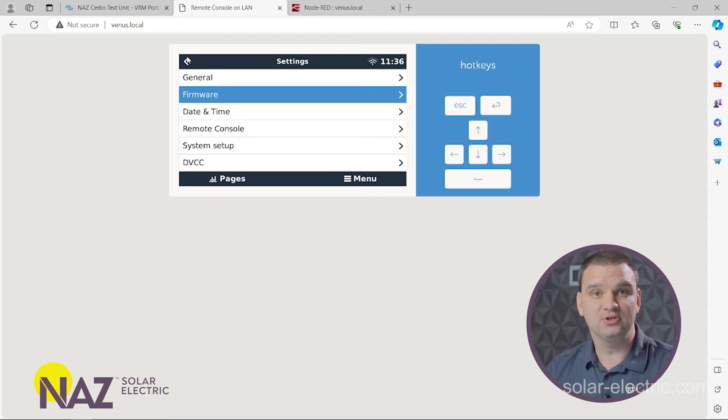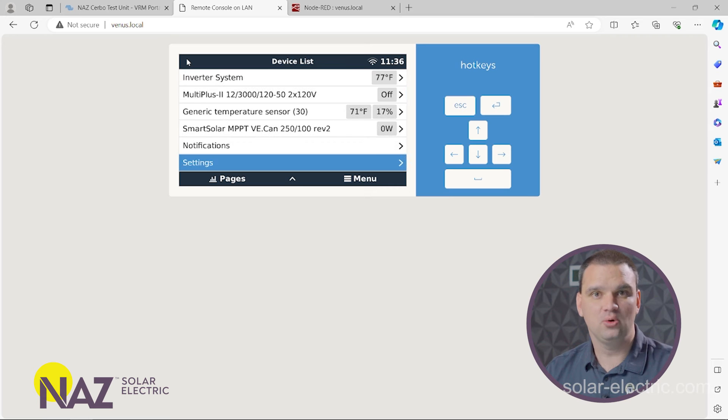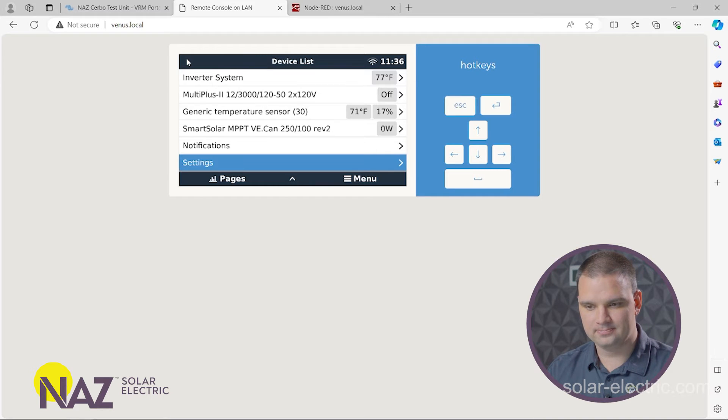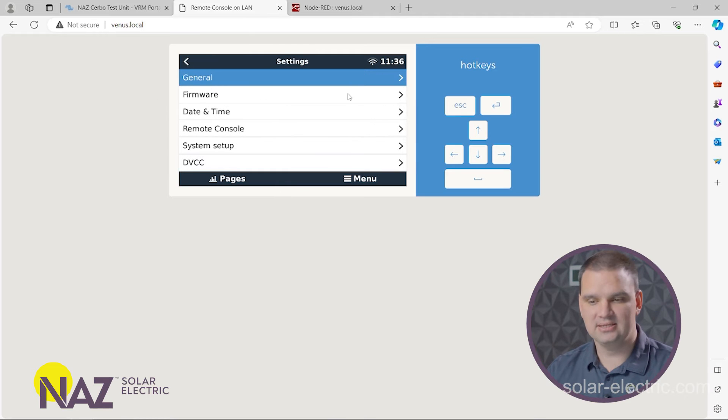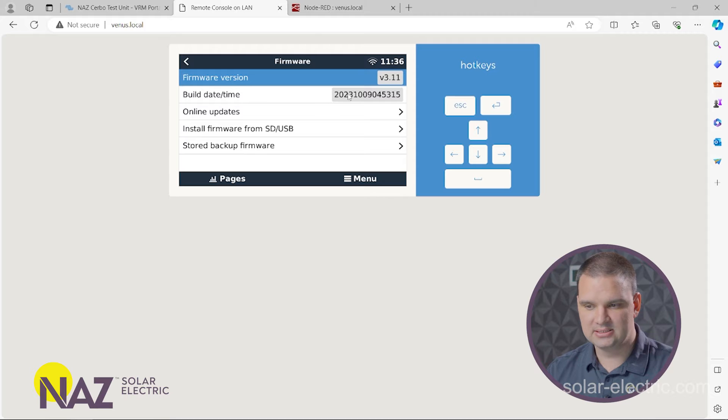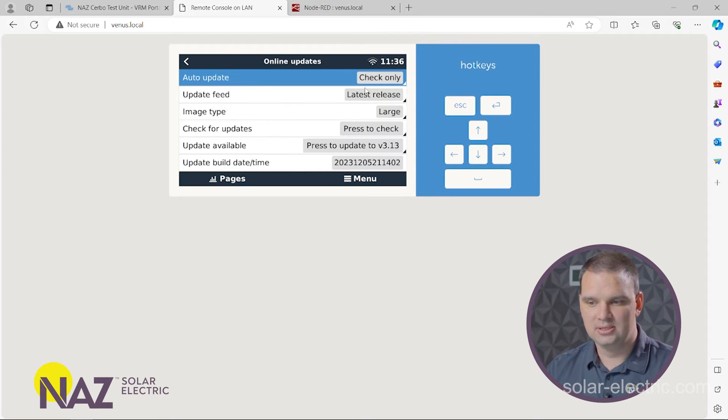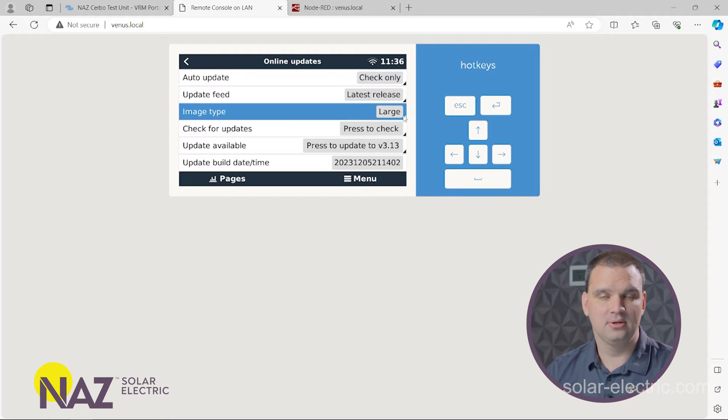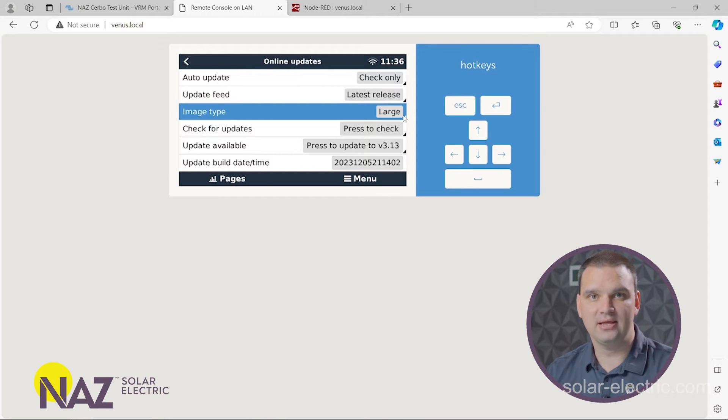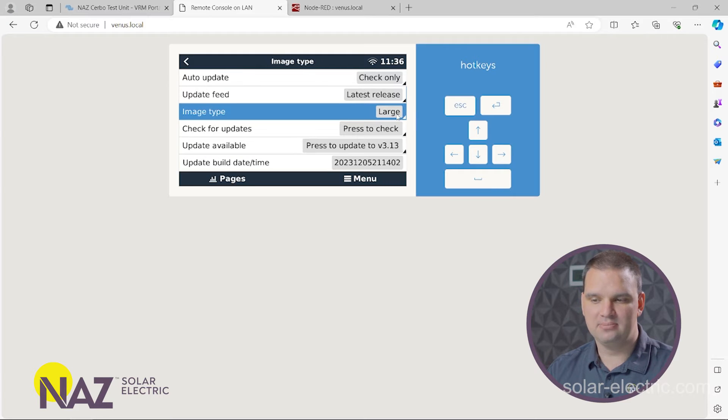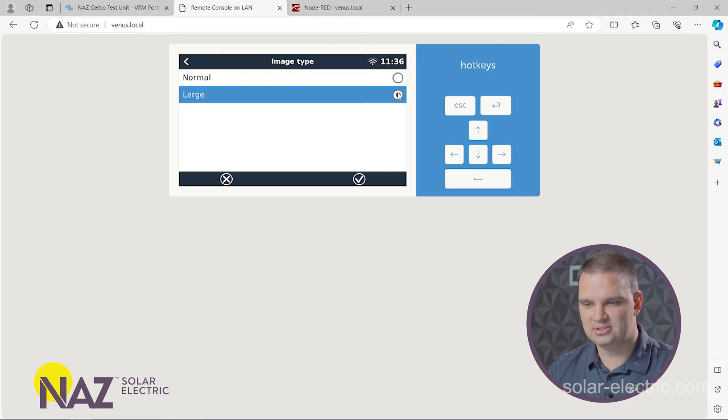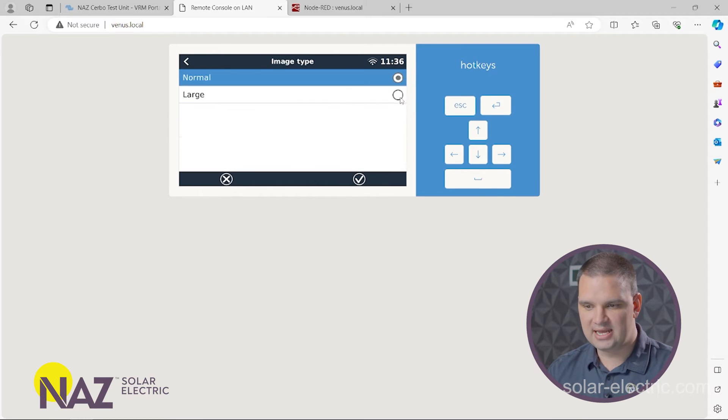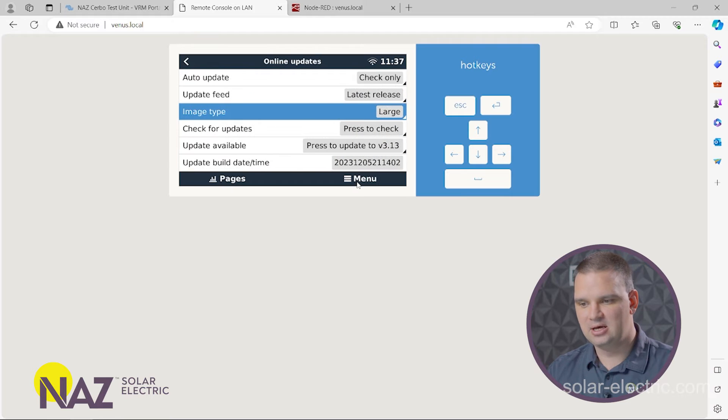So to get started with Node-RED, we're going to go to the settings in the Cerbo. I'm doing that here on a PC using remote console. You can also turn this on using the touch panel, same layout. So the first thing to use Node-RED, we need to load that software in the Cerbo GX. And we do this by going to firmware. We want to select online updates. And we want to select the large type. The large type has Node-RED. The regular type, the normal type does not have Node-RED. So we select large and then you scan and update.